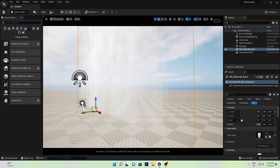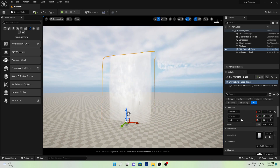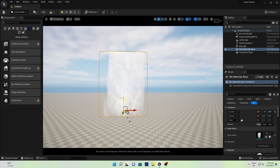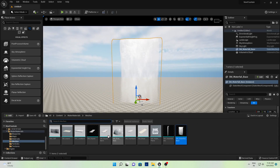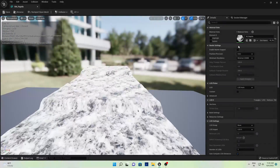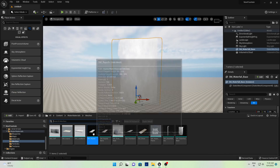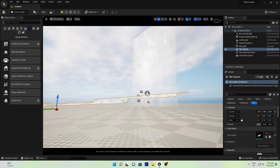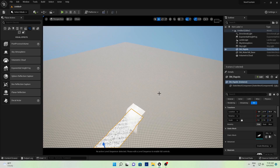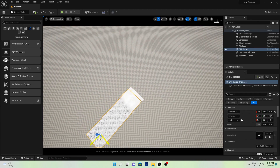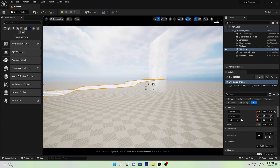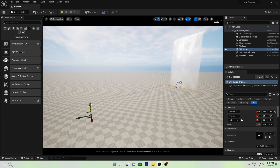Inside the mesh folder you'll find a waterfall mesh. Simply drag and drop it, then adjust its position. I'll also add the river mesh — this is a kind of river — and place it at the bottom of the waterfall so that it looks good.